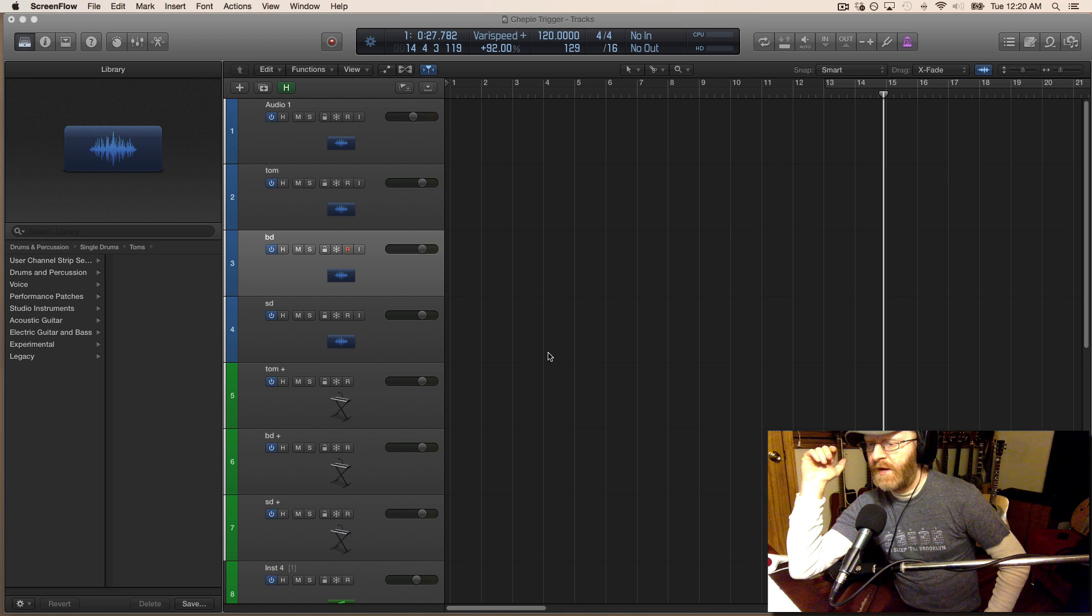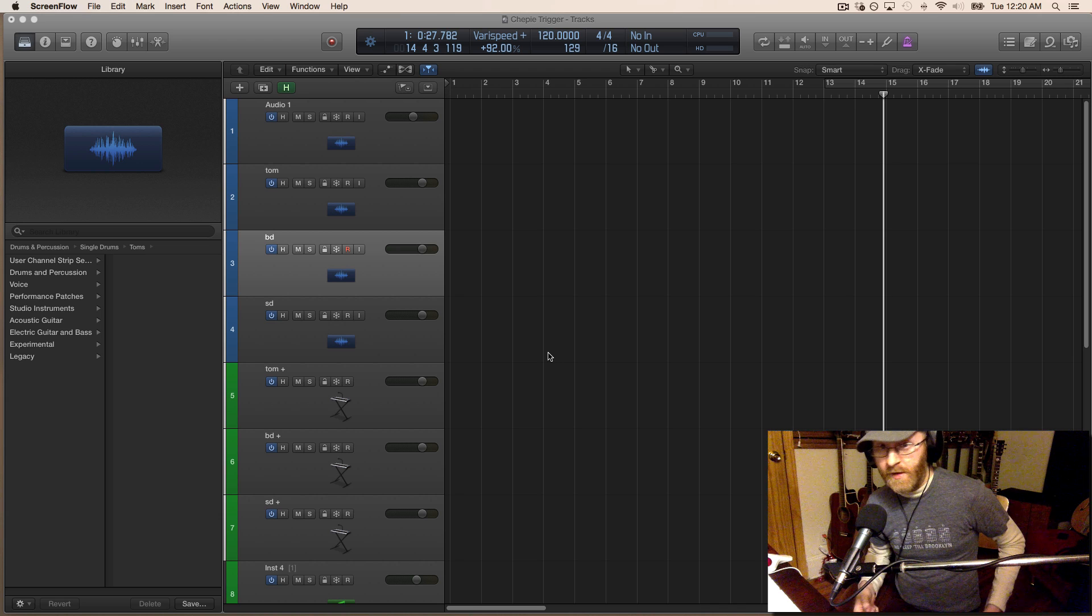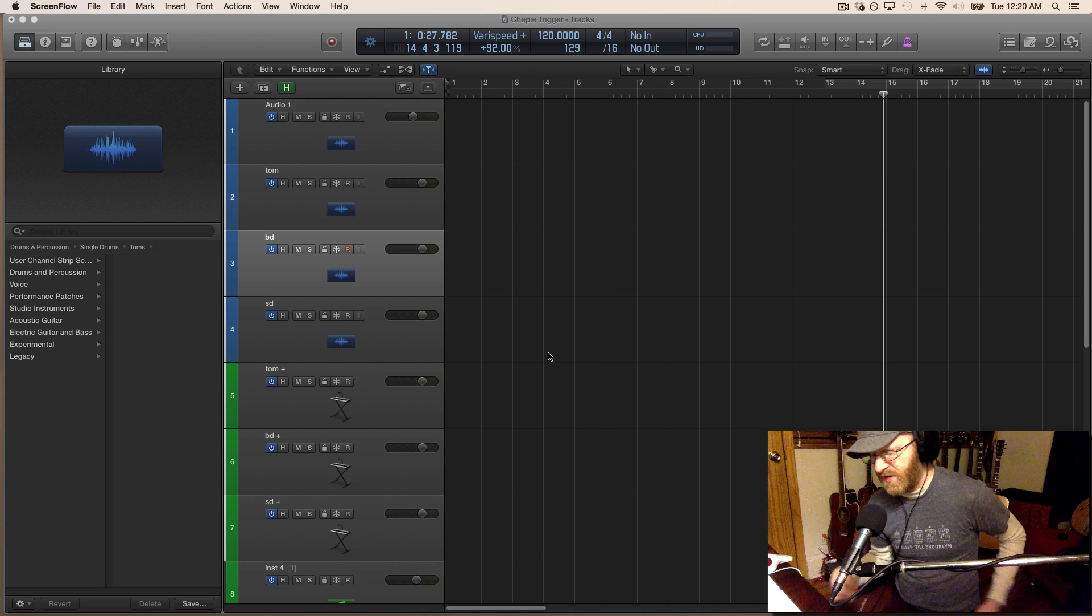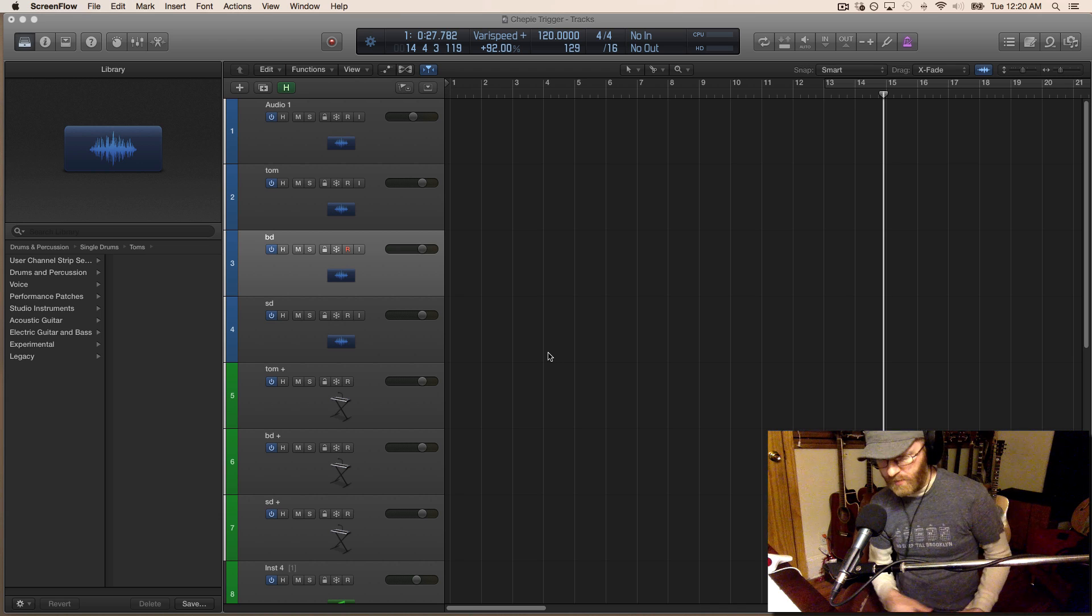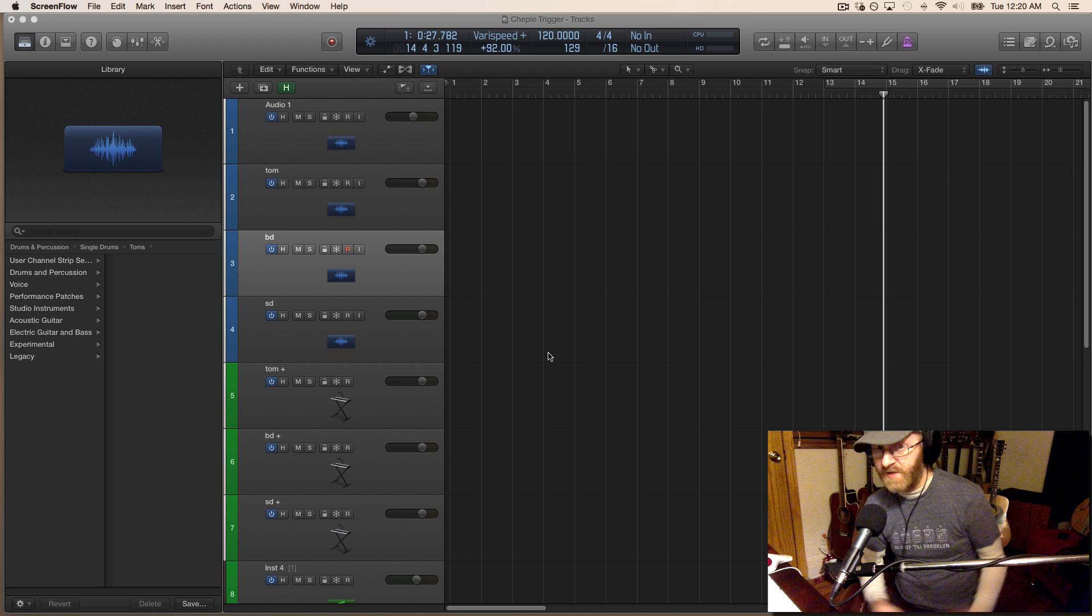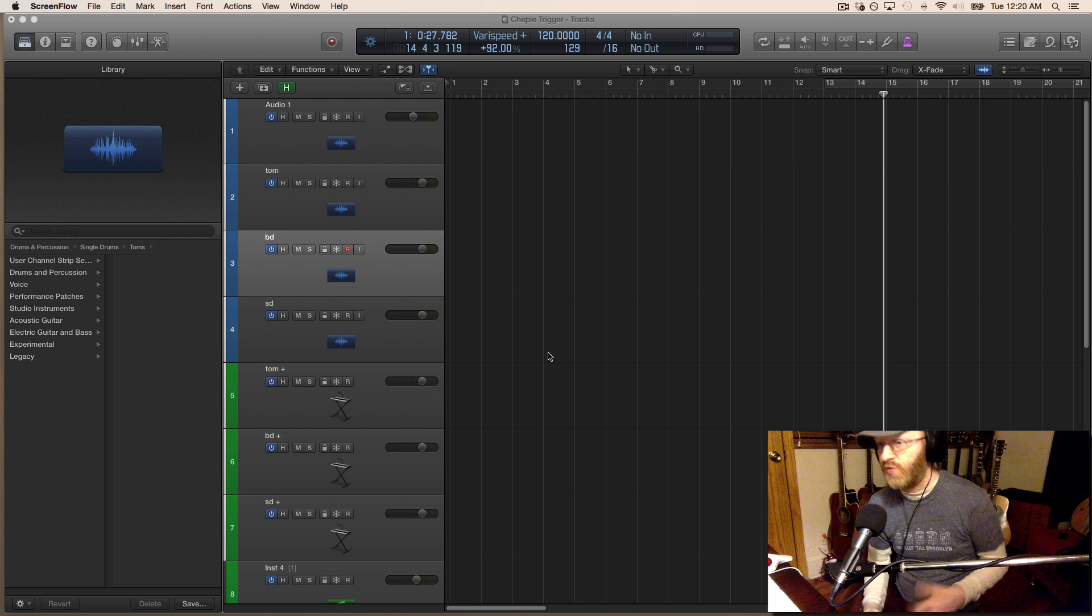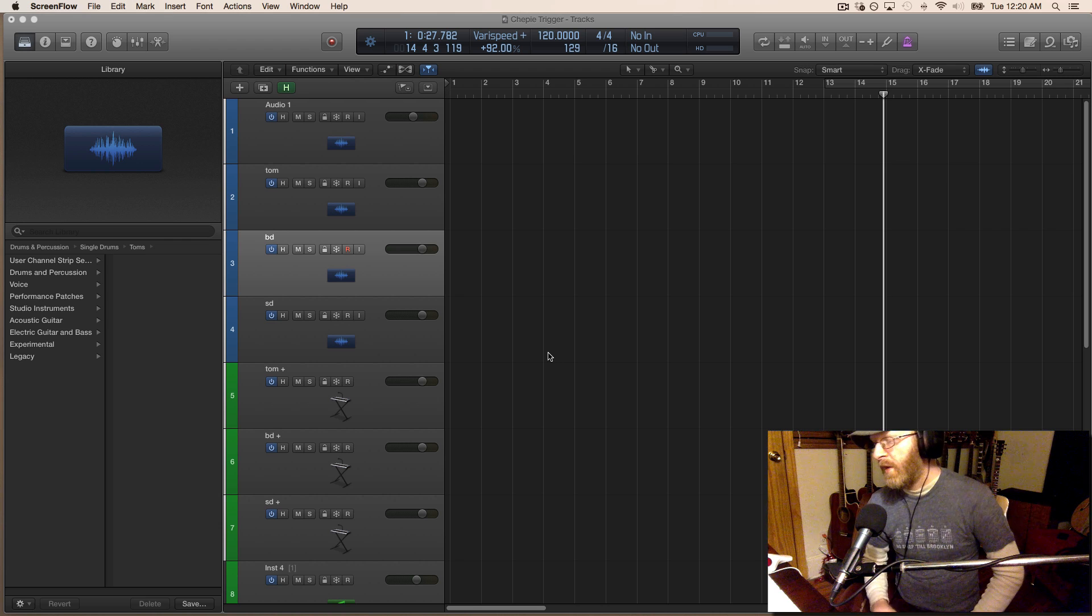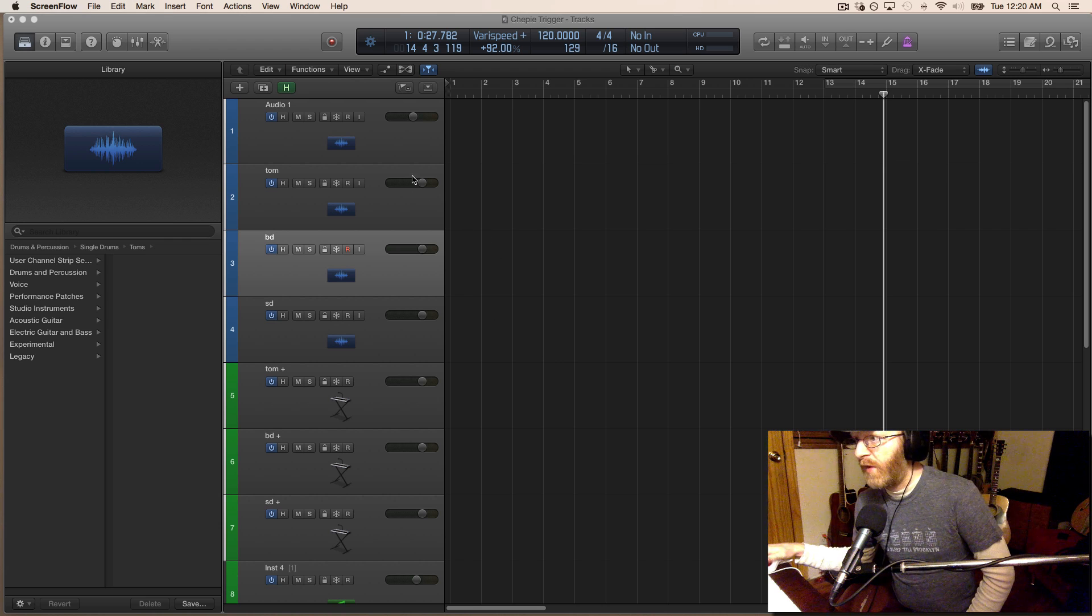I thought, well I always used to practice playing on cushions and chairs. Why don't I see if I can do this and have it turned into an actual drum track? That's what we're going to do and it works pretty well.